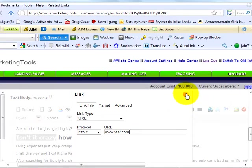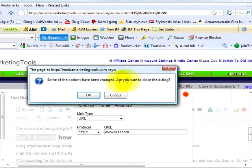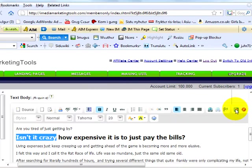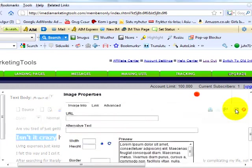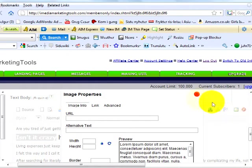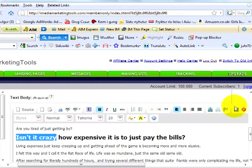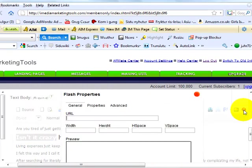Number four, want to insert an image? No problem, click the image tab here. Number five, want to place a video on your landing page? Click the flash button and insert your video code here.